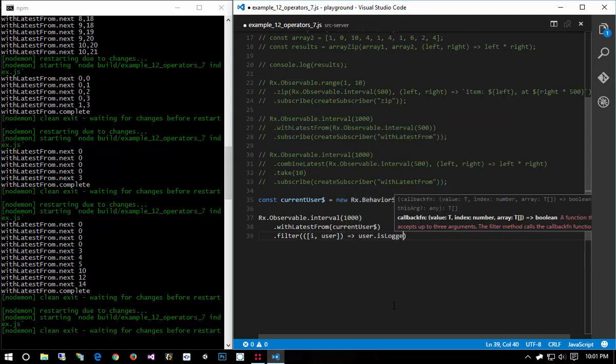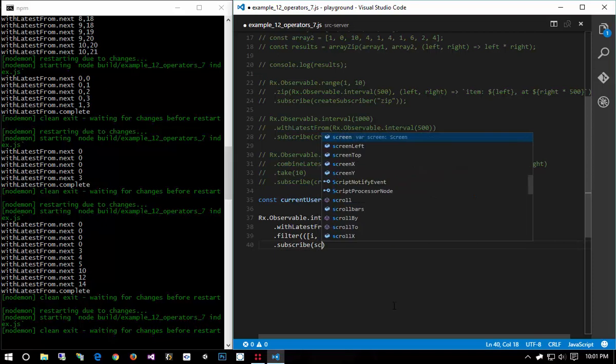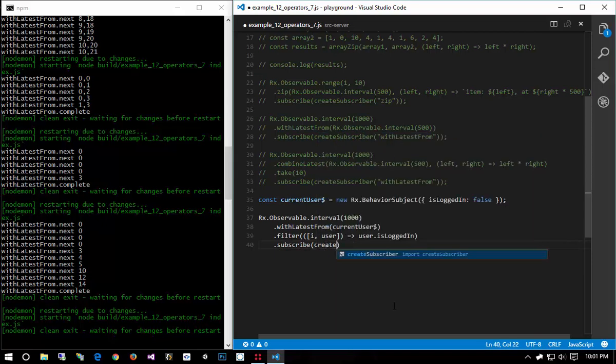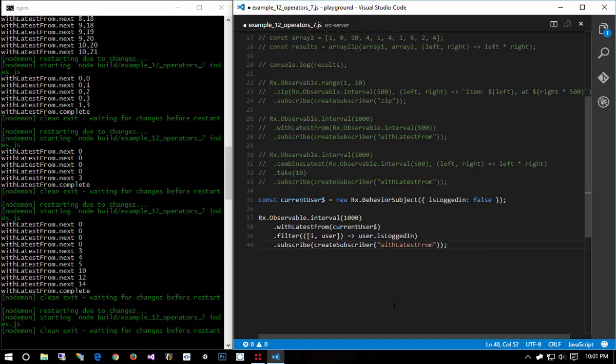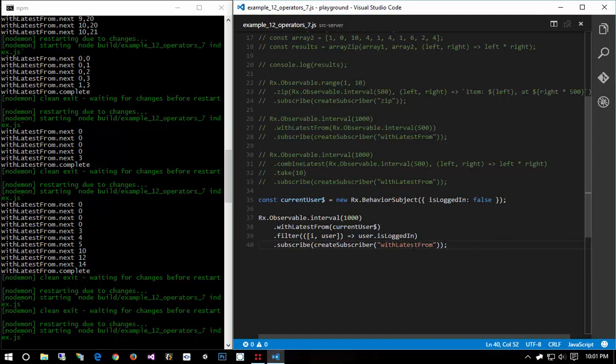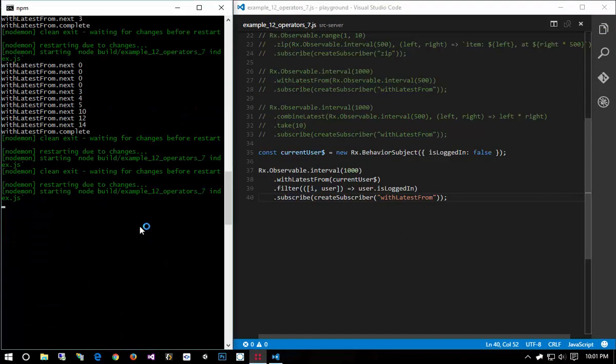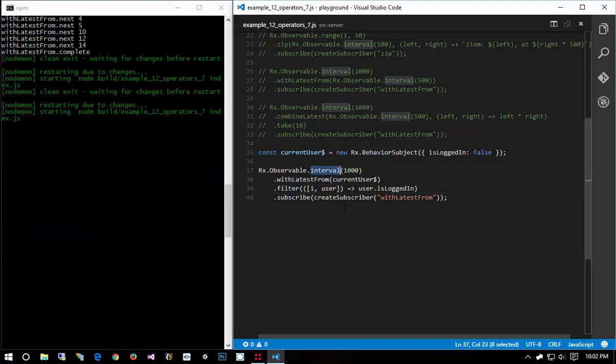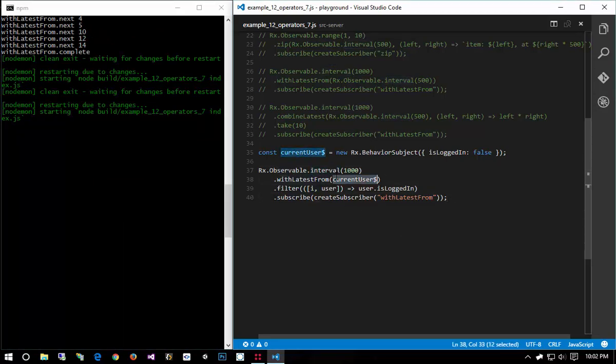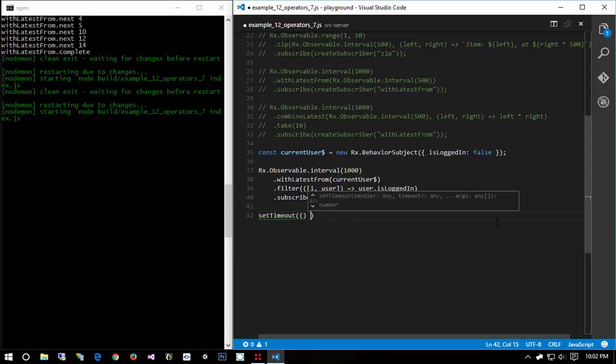And then subscribe create subscriber withLatestFrom. So you'll notice that this is not going to produce anything. It's not going to ever finish because our interval is running on forever and we never complete, but it's not going to do anything because we're doing withLatestFrom current user but the current user has never logged in. So if we went ahead and said set timeout...